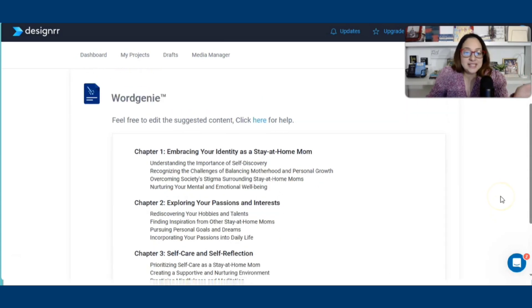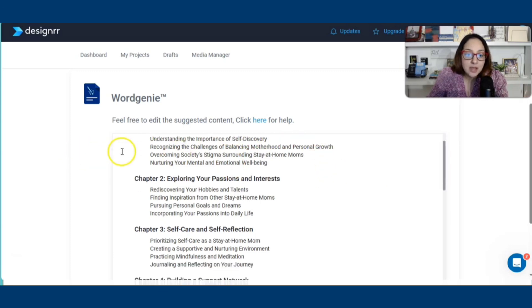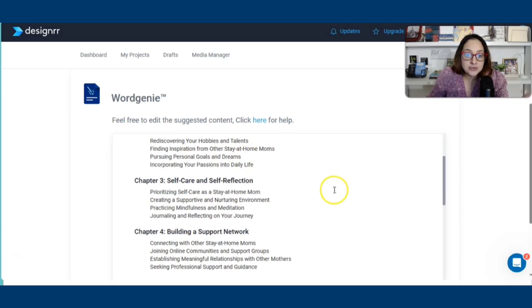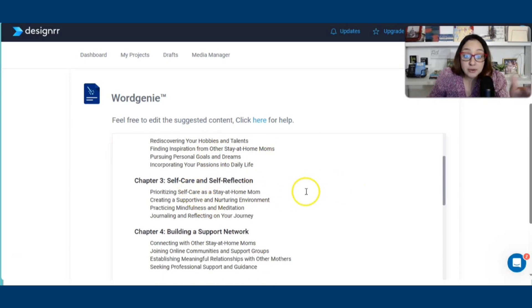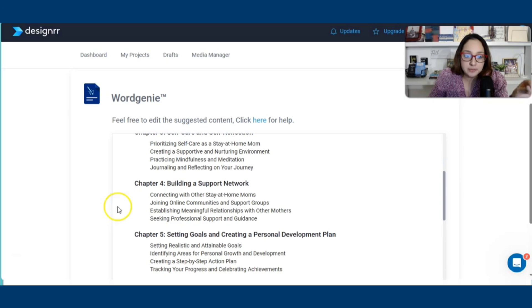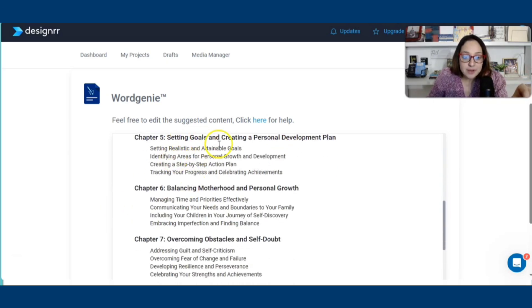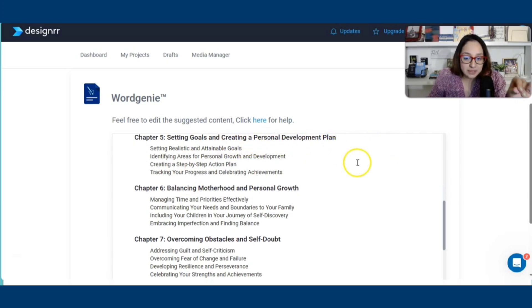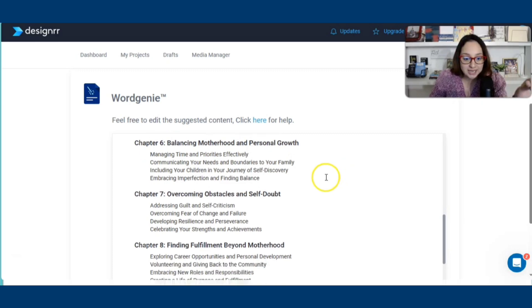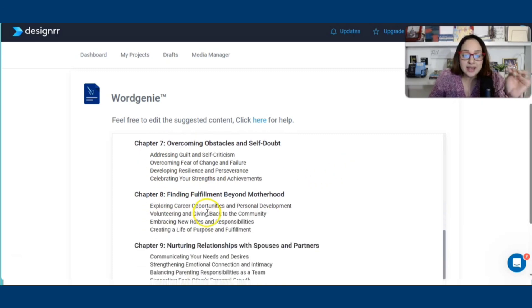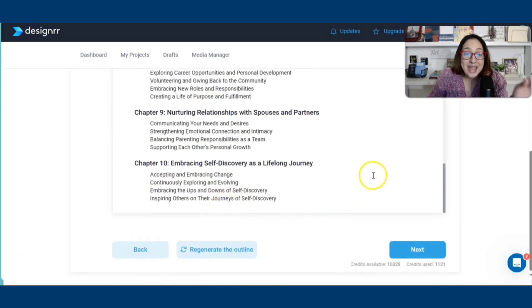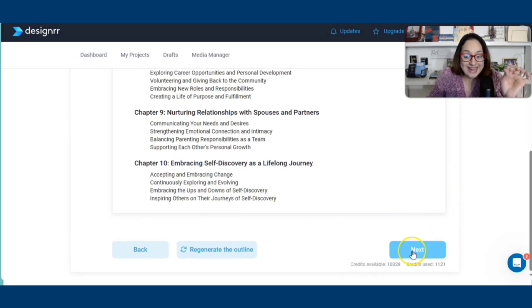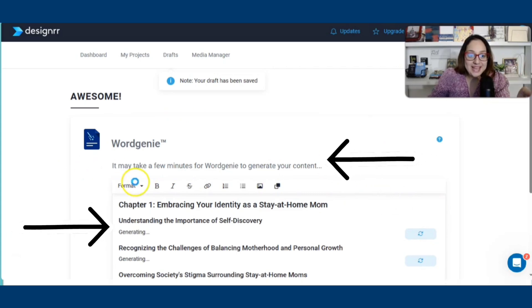This is insane. We have an outline, guys. We have a book outline. Chapter 1, embracing your identity as a stay-at-home mom. Exploring your passions and interests. That one is very important. Self-care and self-reflection, so important. Building a support network, definitely top priority. Chapter 5, setting goals and creating a personal self-development plan. Balancing motherhood and personal growth. I think this is great. This is a wonderful outline.